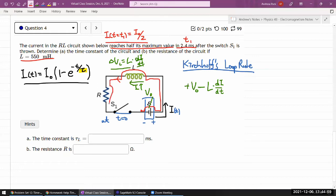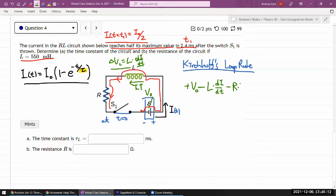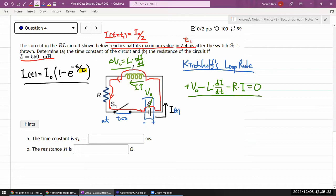Continuing around the loop through the resistor, we drop a voltage given by Ohm's law: -R·i(t). After that we return to the starting point, so all voltage changes must sum to zero. That gives us the full KVL equation: v_naught - L(di/dt) - R·i = 0.